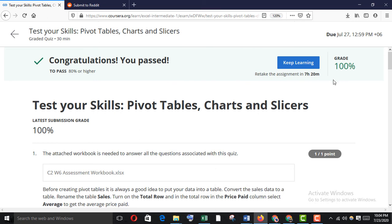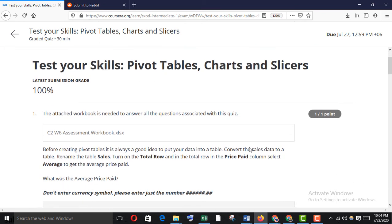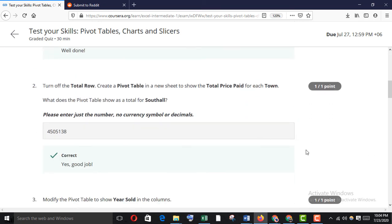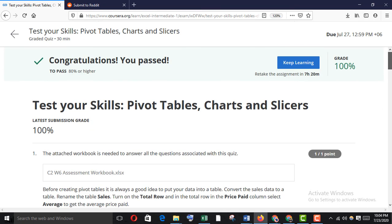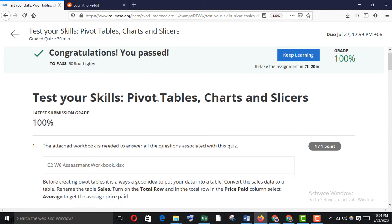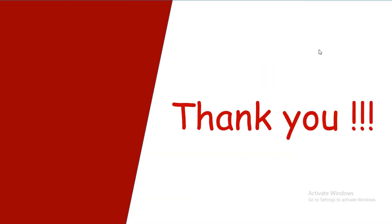Submit it — wow, it's 100%! Thank you once again.